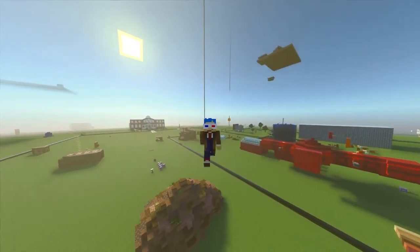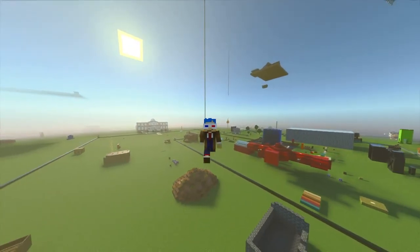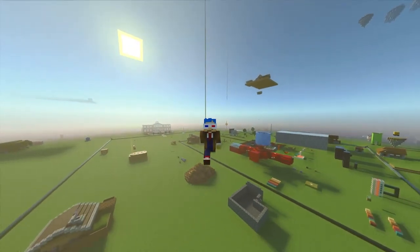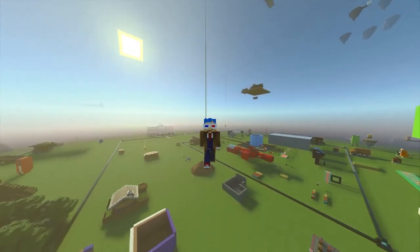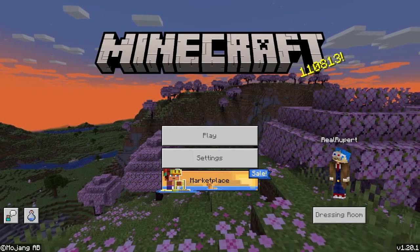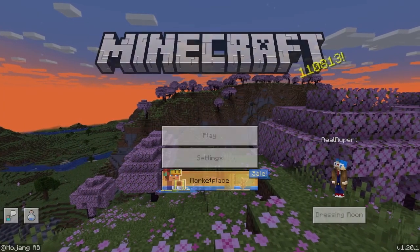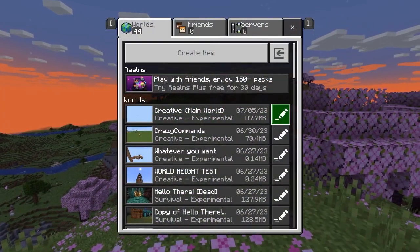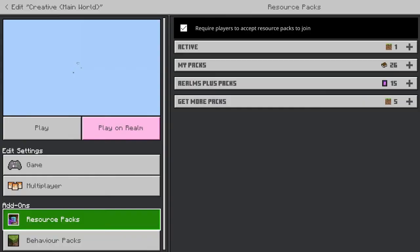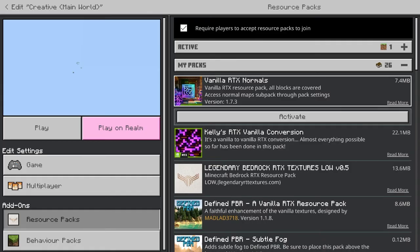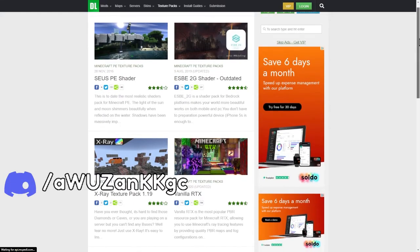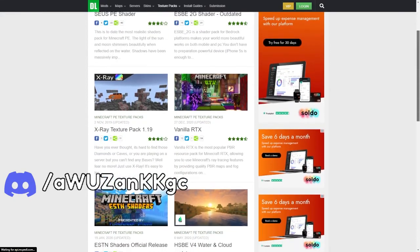In this video I'm going to show you how to enable RTX in Minecraft Bedrock Edition. So first you want to go into your world settings, go to resource packs, and enable an RTX resource pack. You can get some from mcpdl.com.